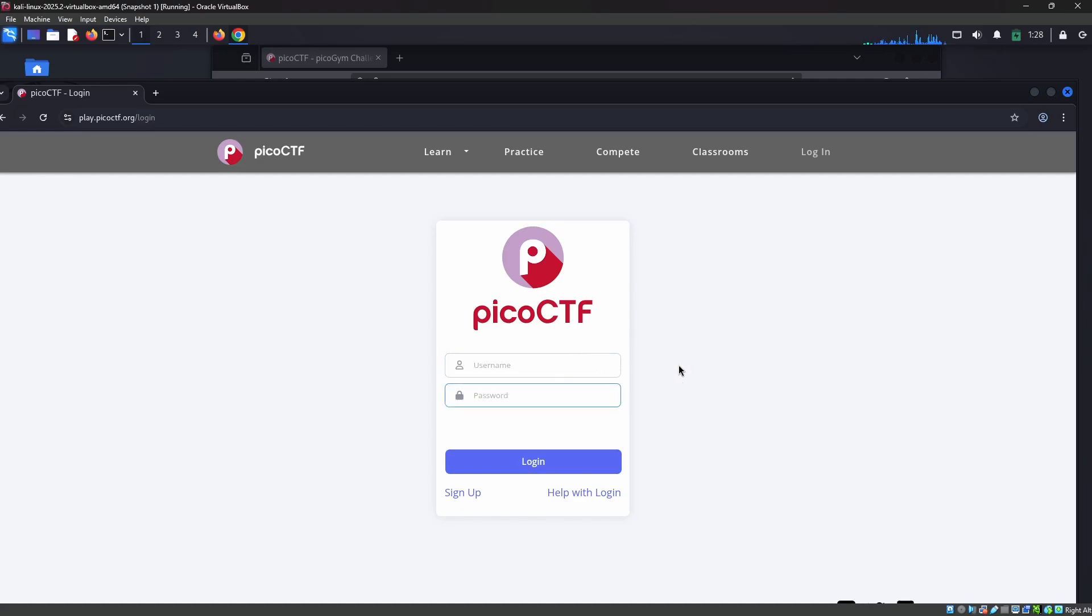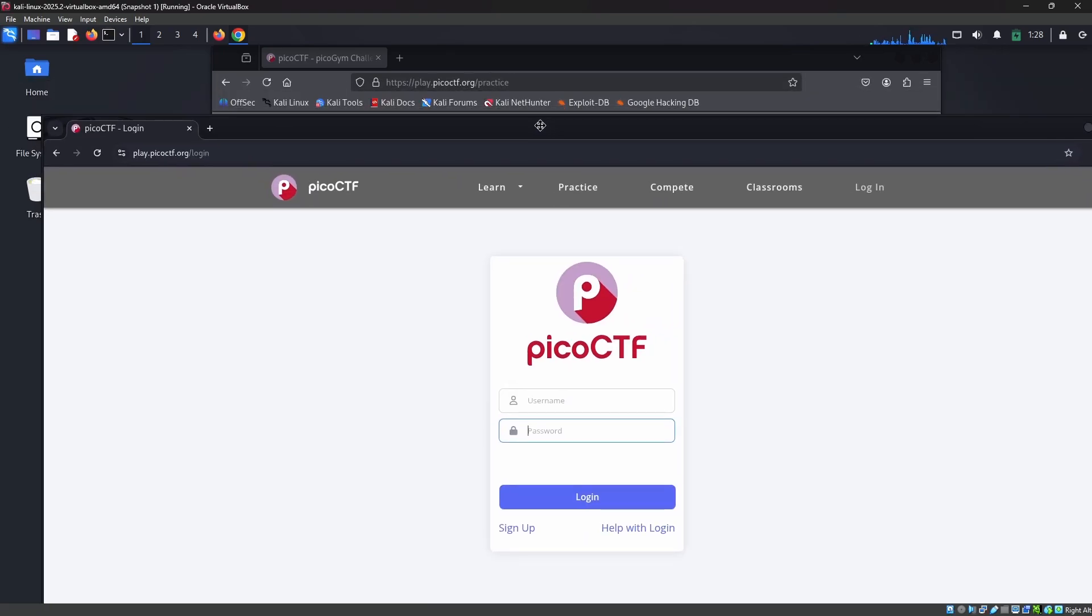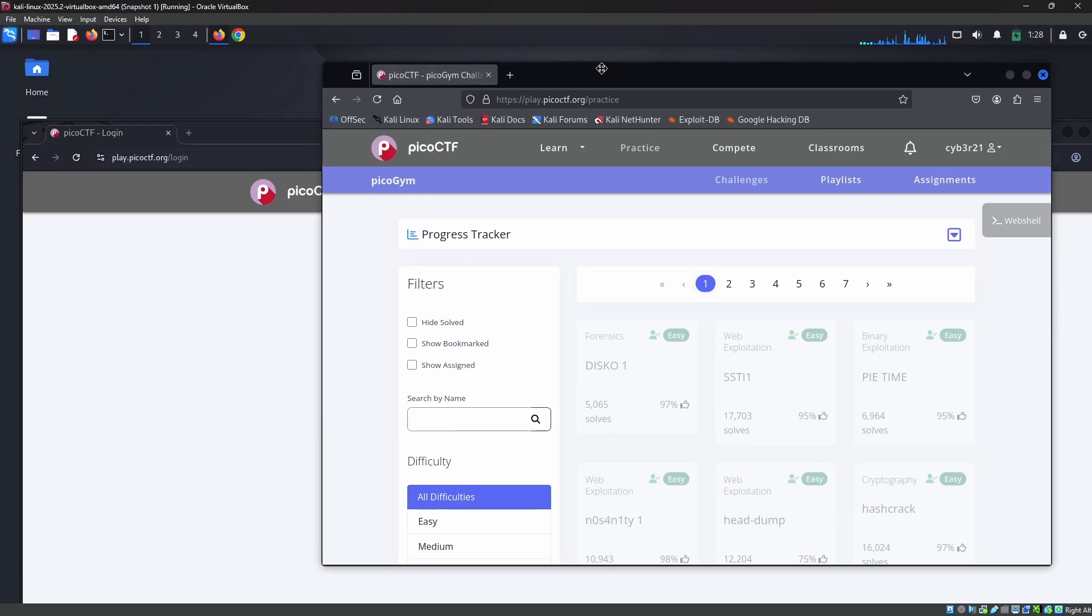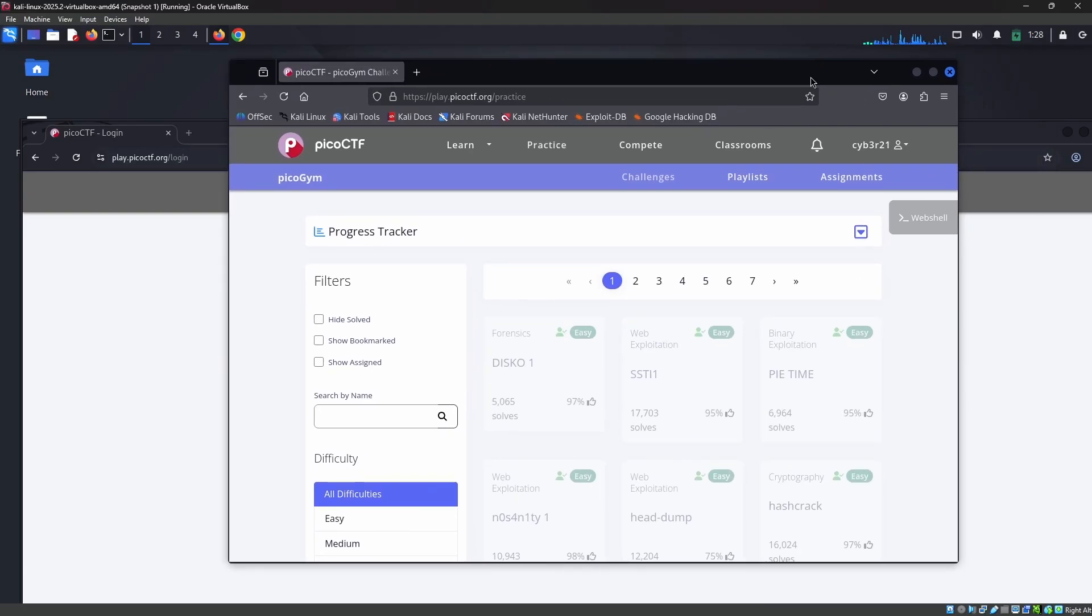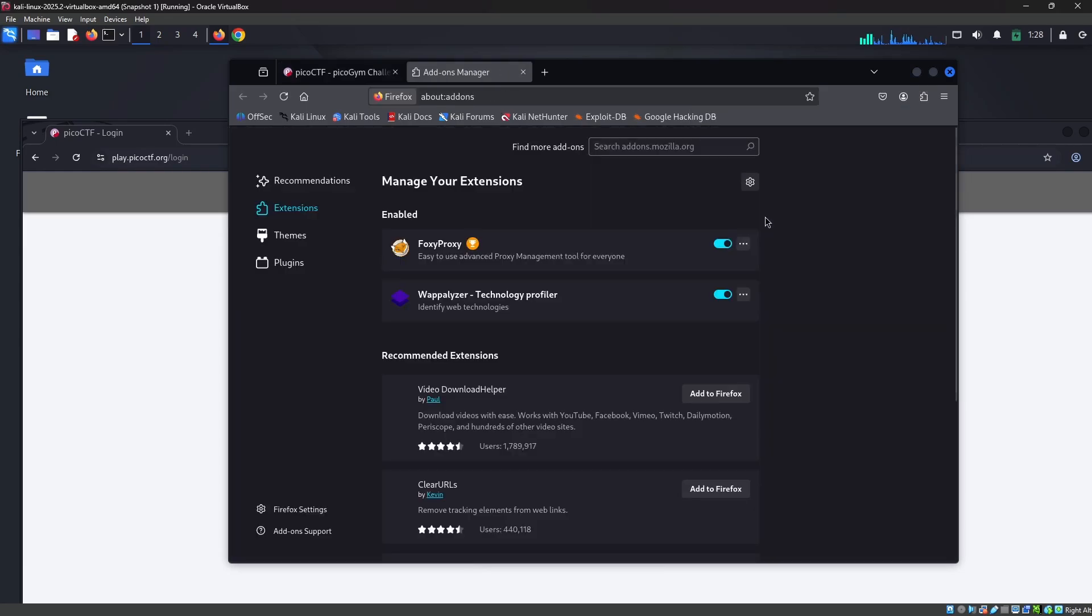We are going to perform session hijacking using the Cookie Editor tool. Cookie Editor is basically an extension that you need to add into your browser.